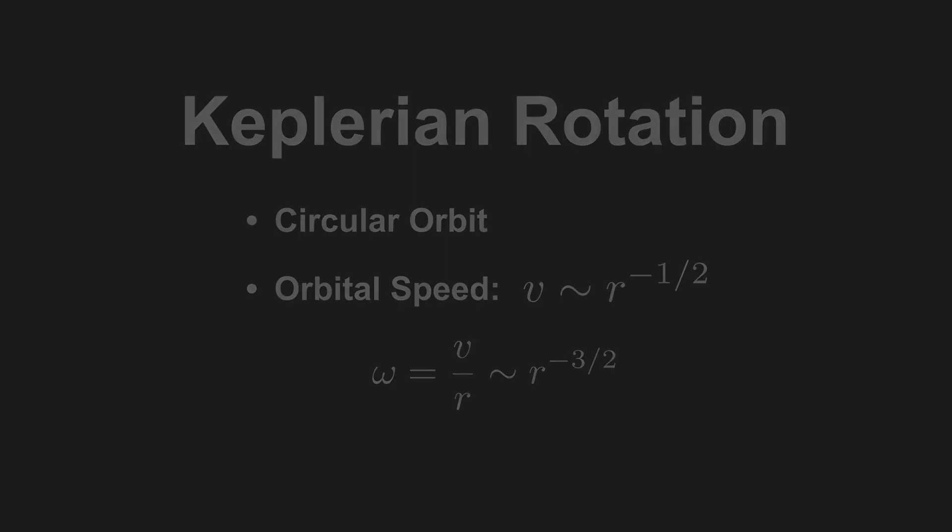We can visualize this motion with a bunch of random points around the central object, which looks like this. For our disk we'll want to use a noise texture to create clumps, and rotating the texture will make those clumps orbit around the black hole.